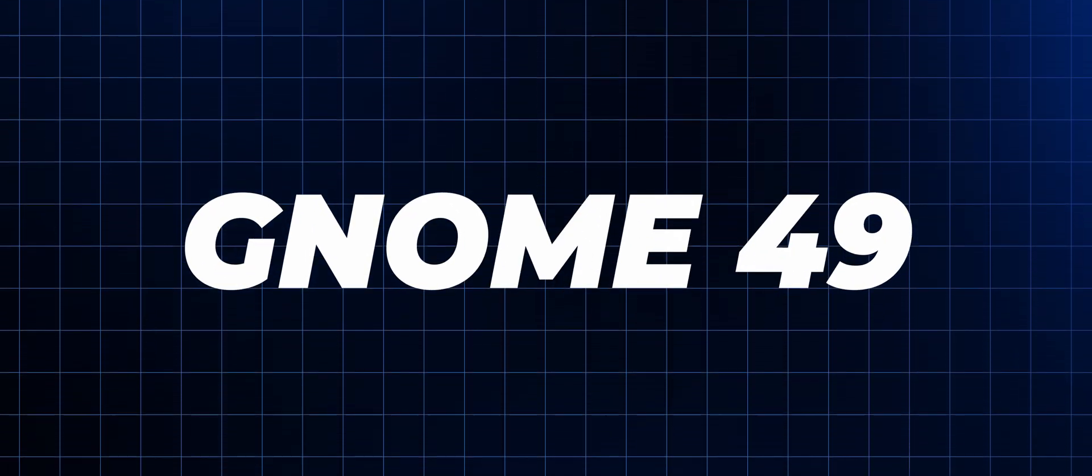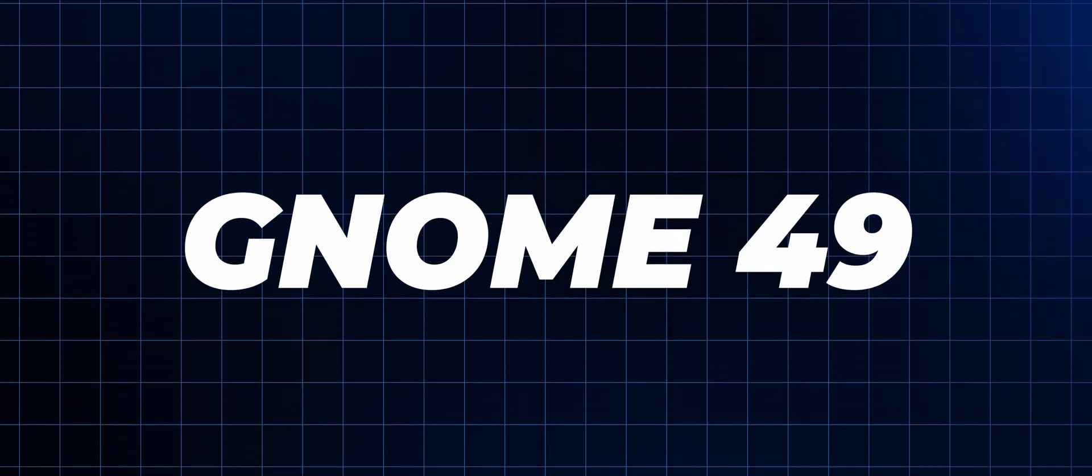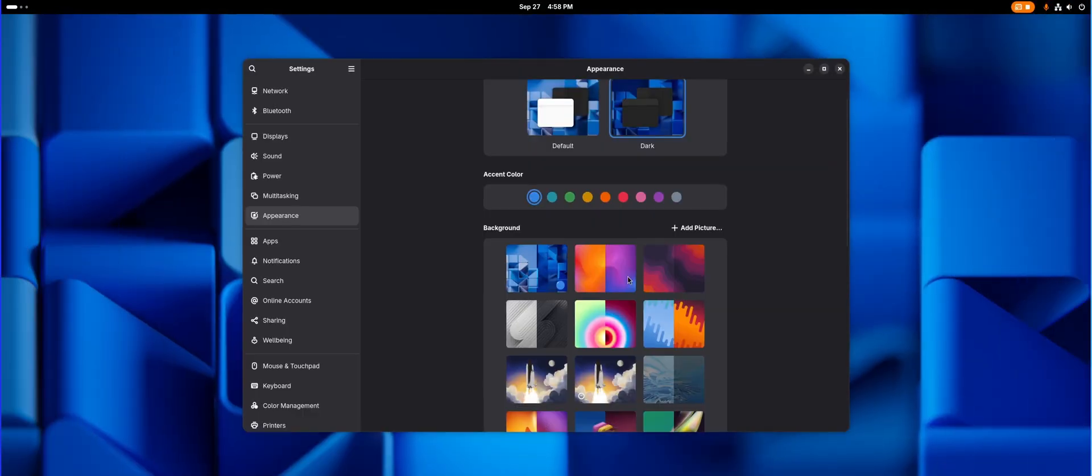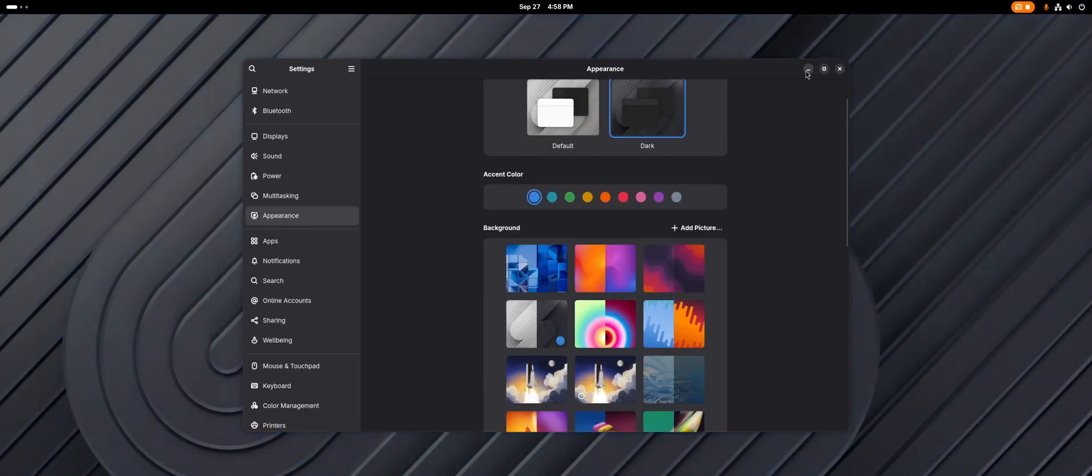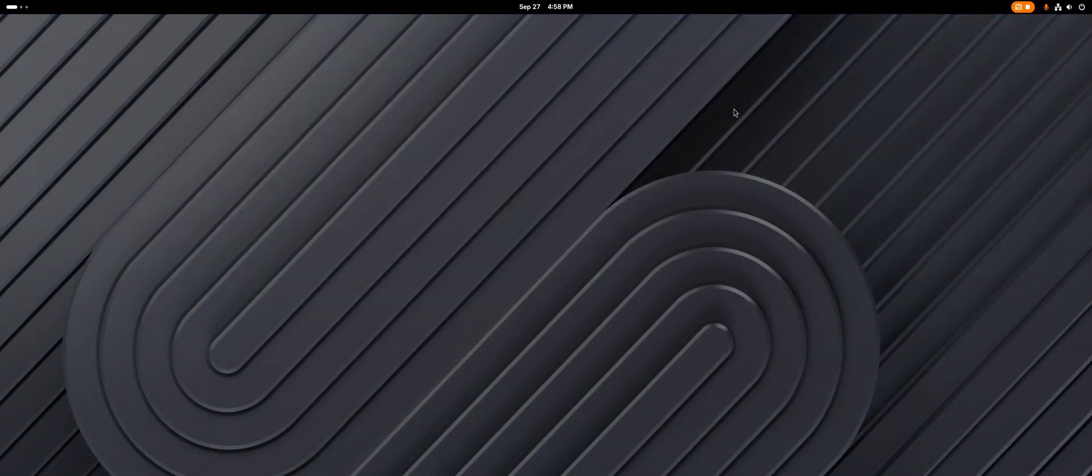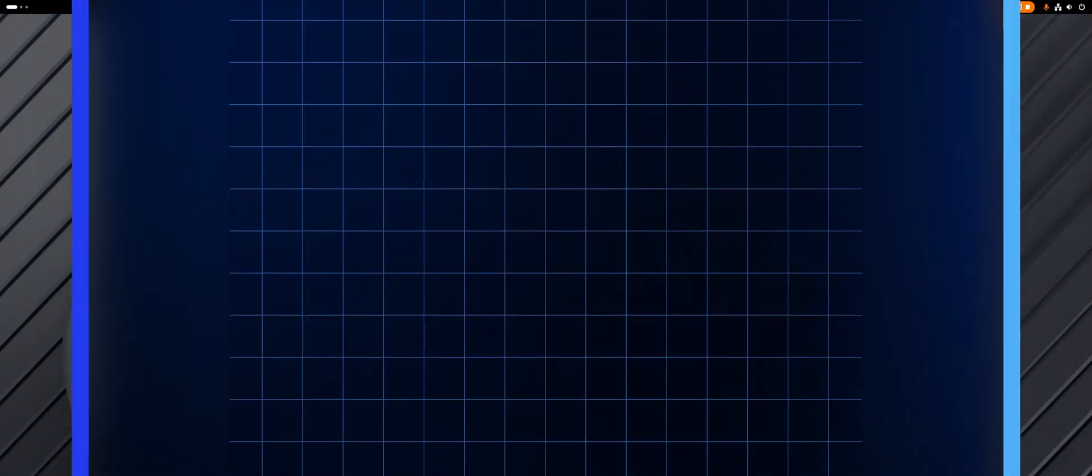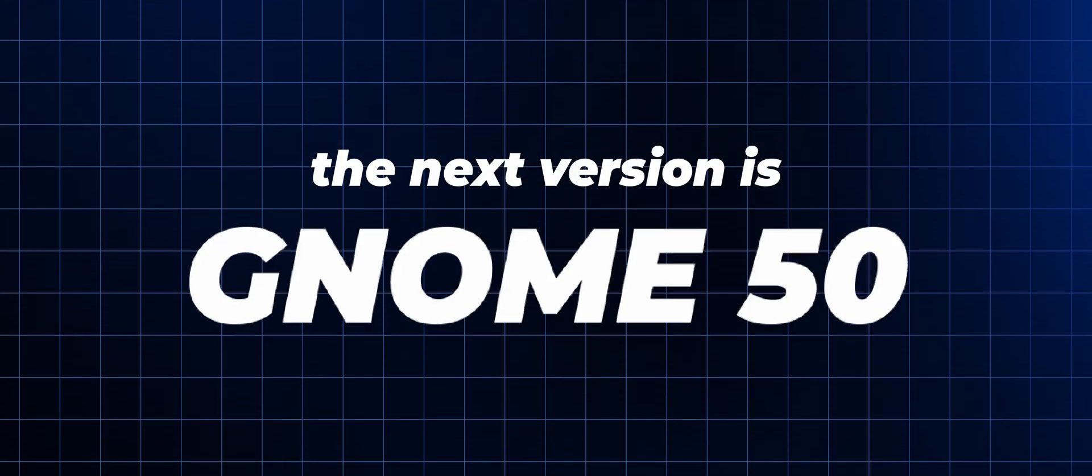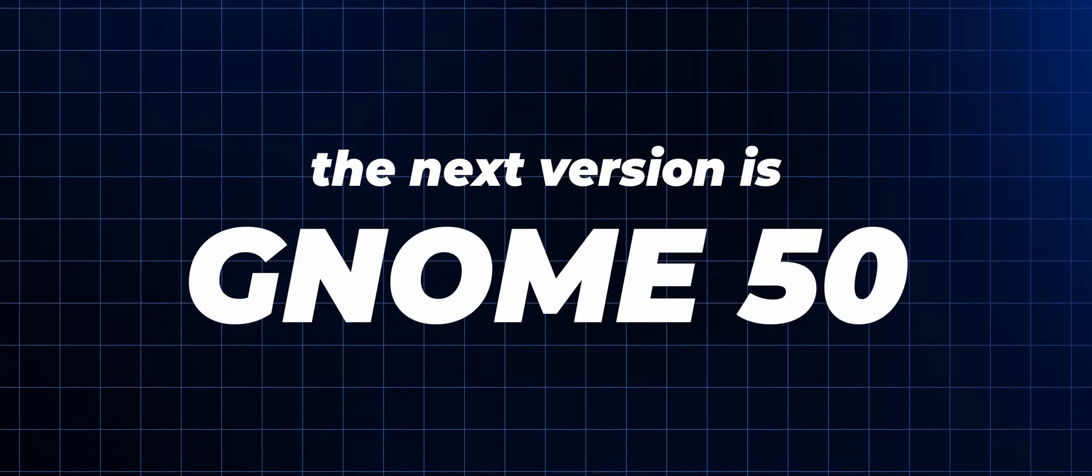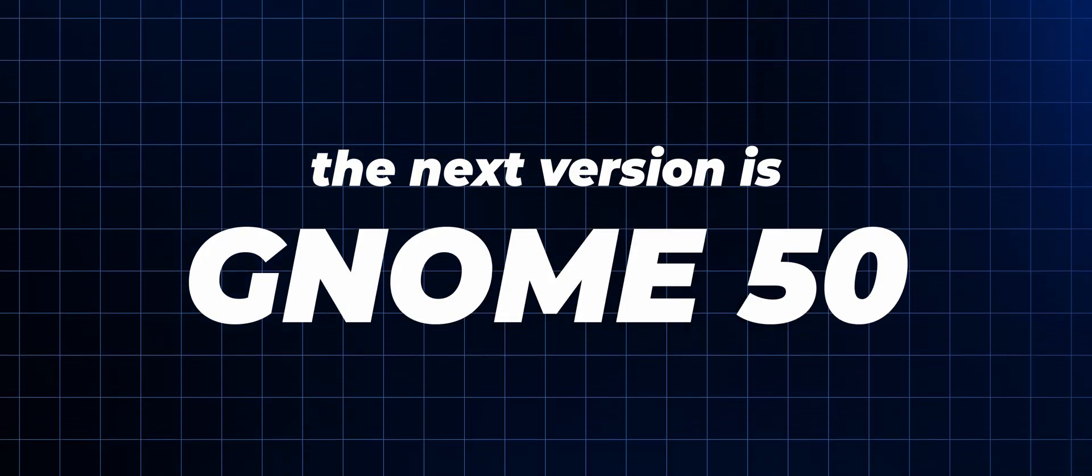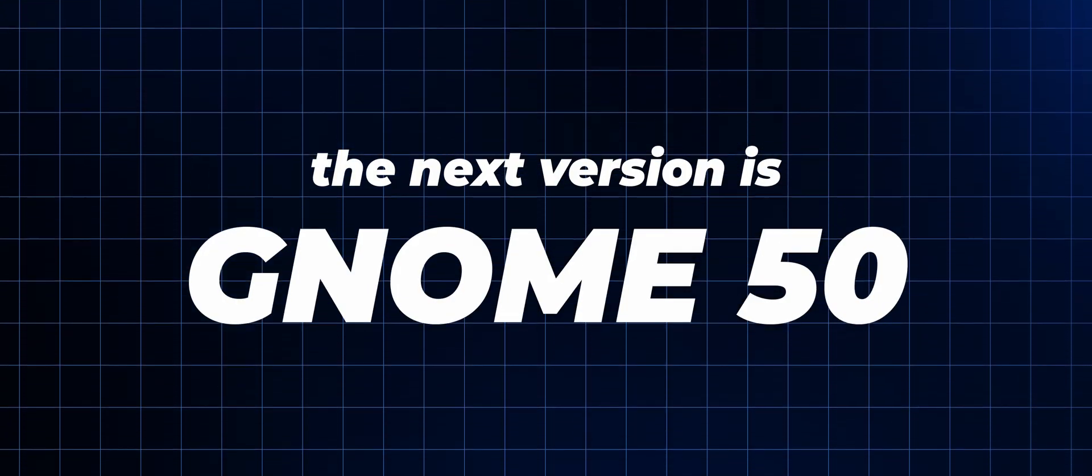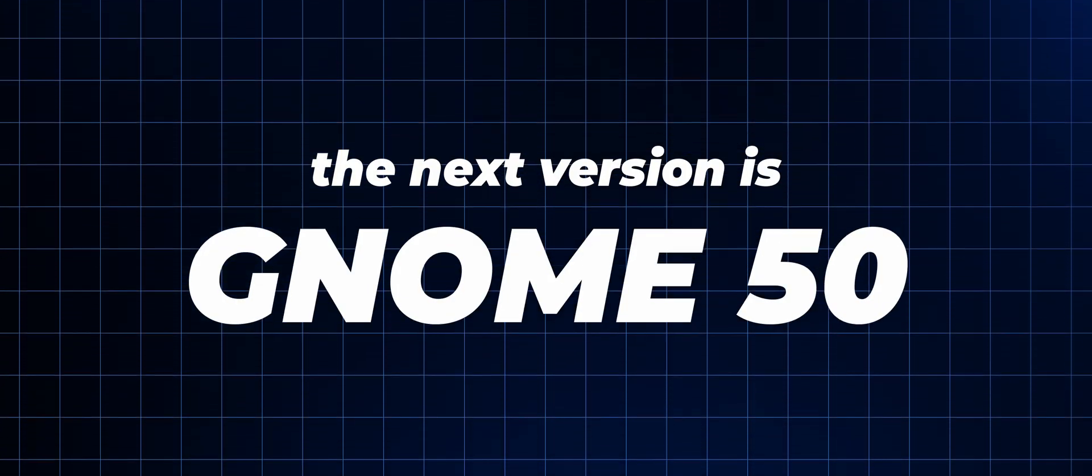Honestly, this update turned out to be a bit of a minor one, although it depends on how you look at it. Anyway, the next version is an anniversary one, so maybe that's why this update turned out like this.